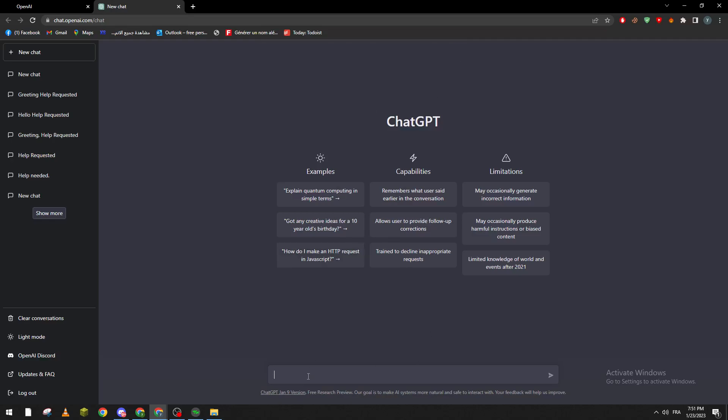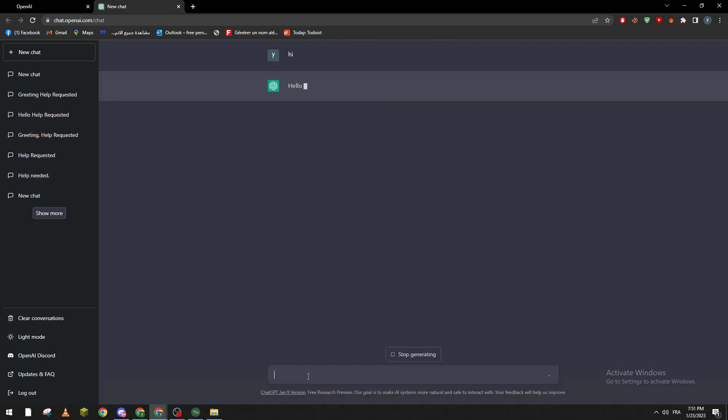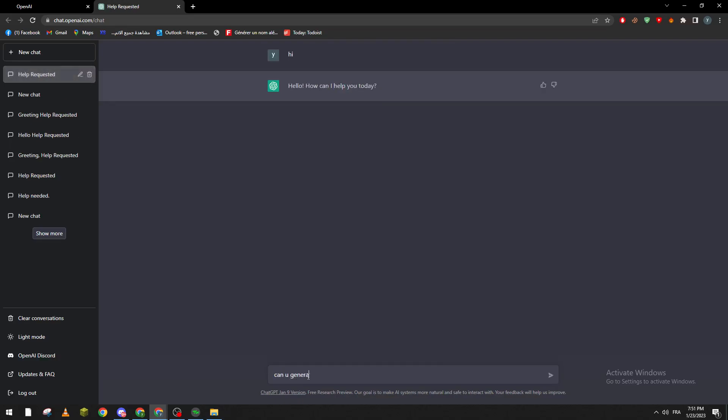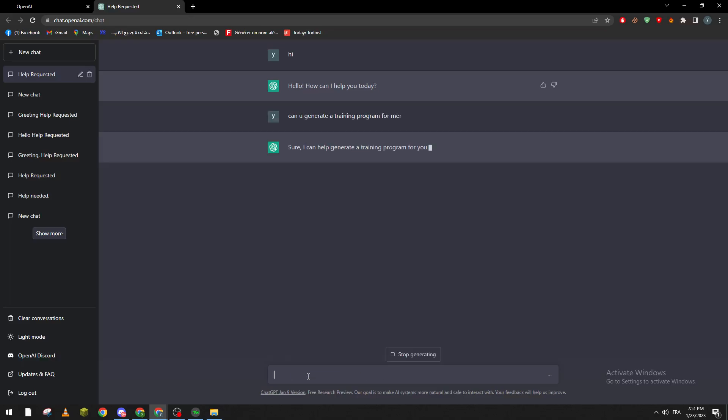So now let's say can you generate a training program for me. It says a program for you however it would be helpful to know more information about current levels. Suppose to consult the doctor before starting new exercise program.